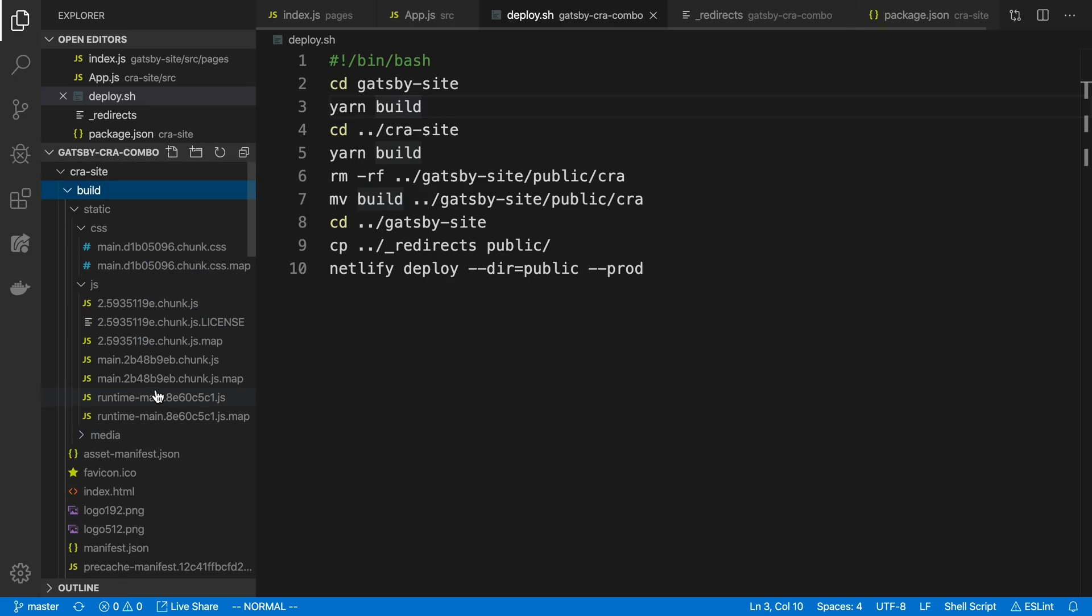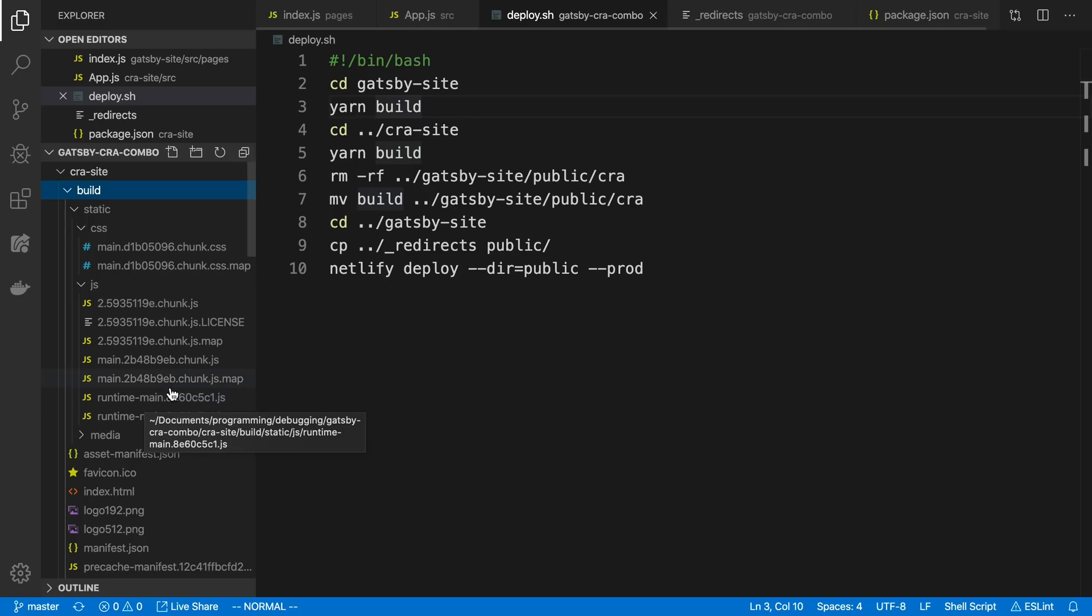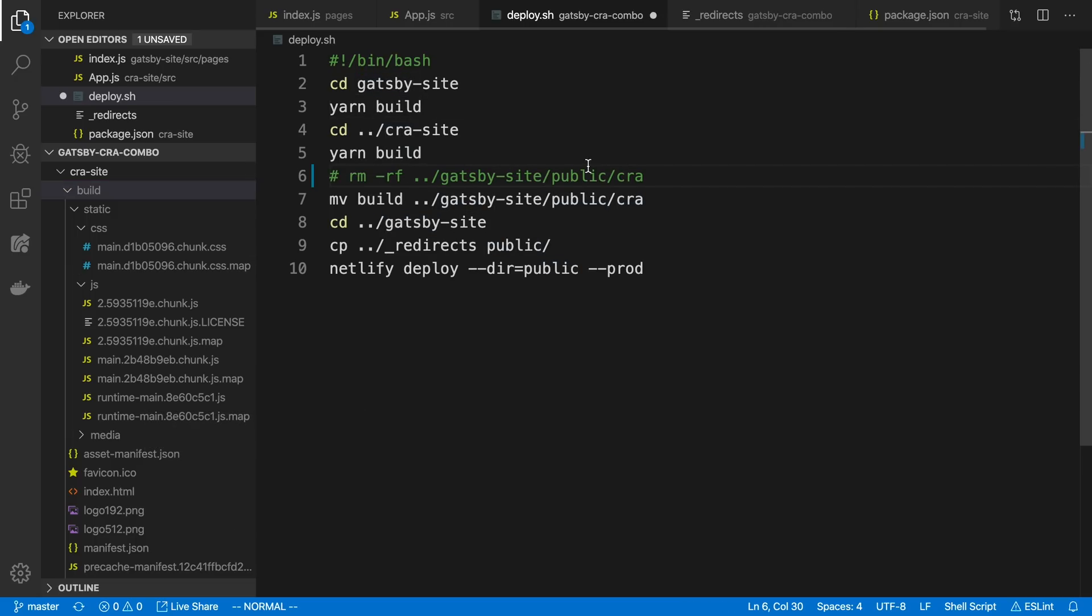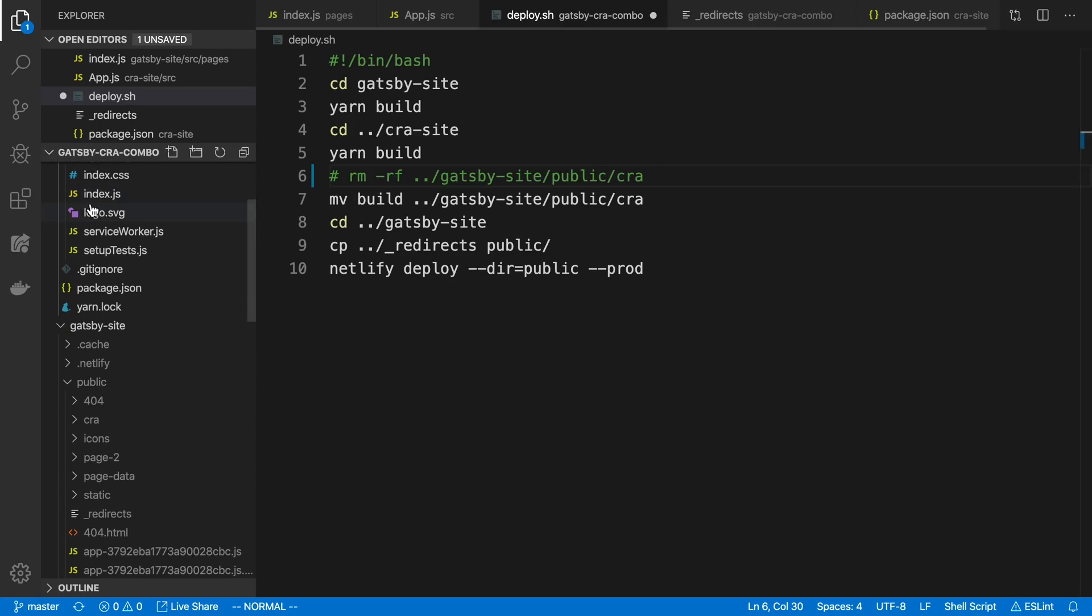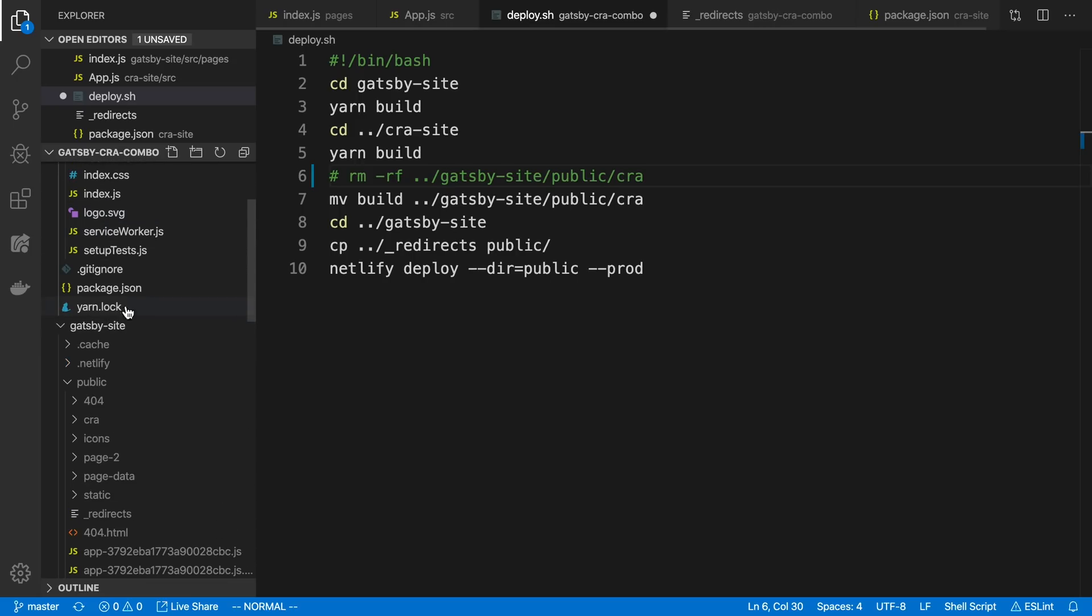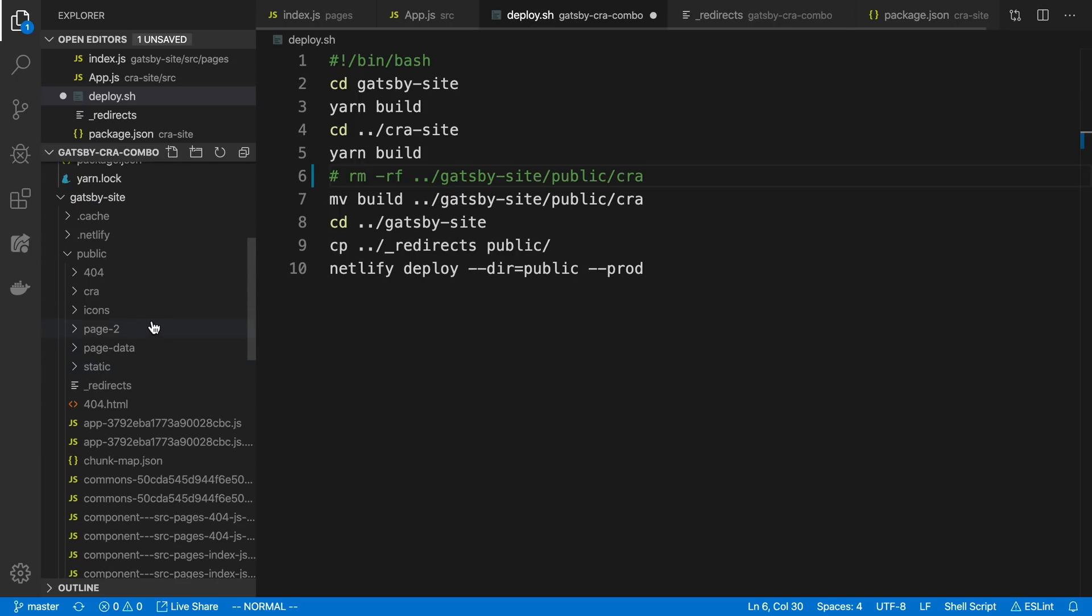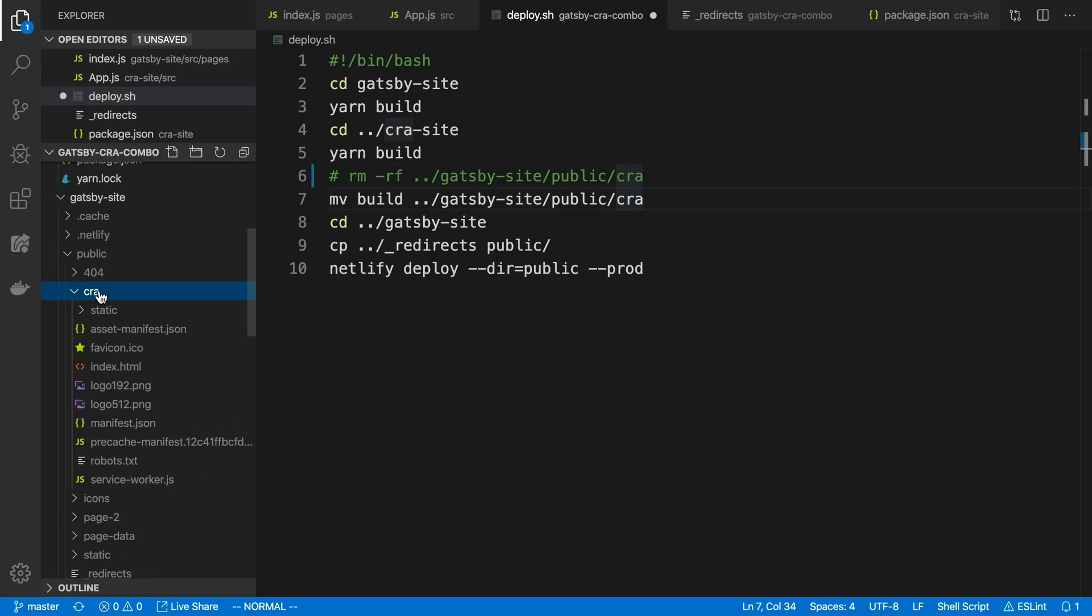Now, the idea is if we are normally deploying these things separately, we just take the two build and public folders and deploy them separately. But because we want to combine them, the next step is to put them into the same folder. So here I'm just removing this folder if it already exists. We can comment this out if we're running it the first time. And what I do here is I just take this build folder and I move it into the public folder of the Gatsby site. And so the other thing I do is I rename it. Instead of calling it build, I call it CRA, just for Create React app. So if I click on the CRA folder inside of public, we'll see it has the built code from the Create React app project.